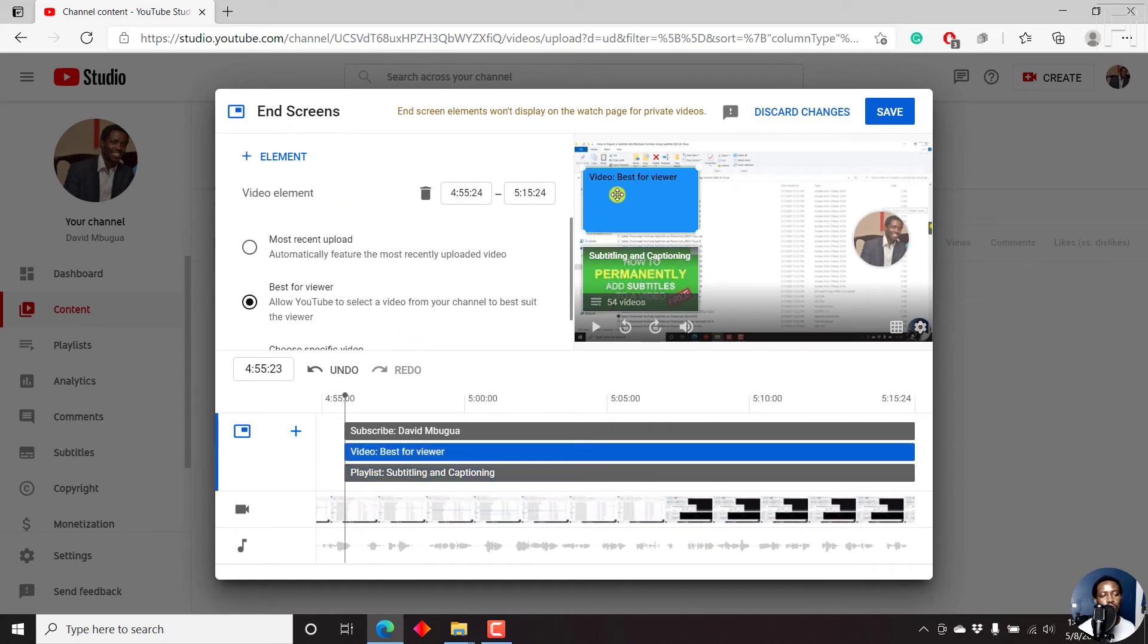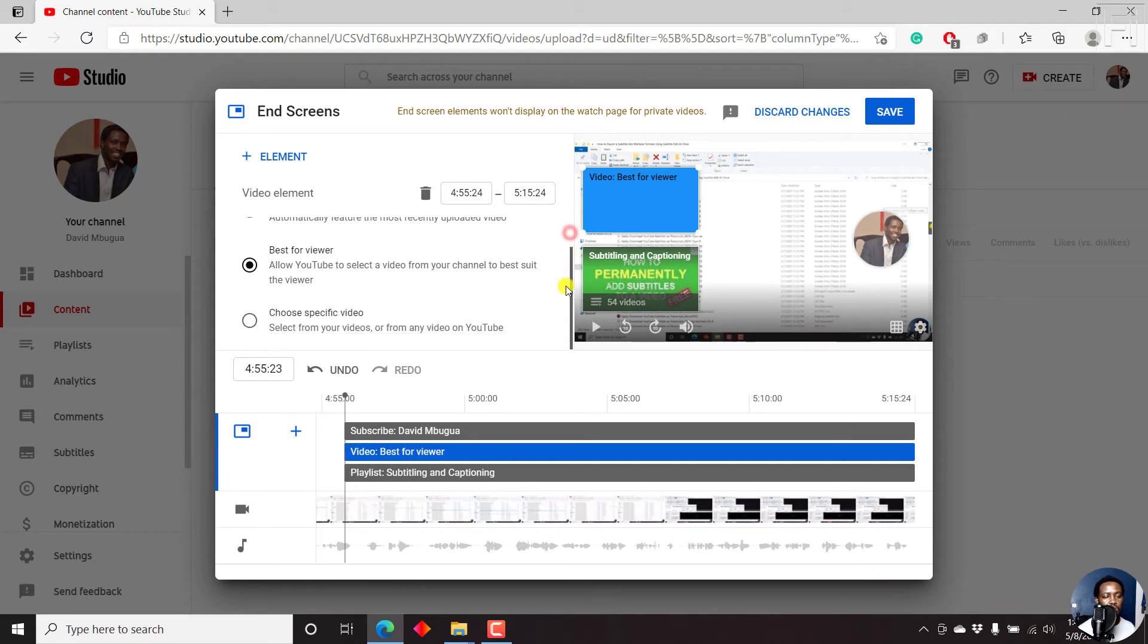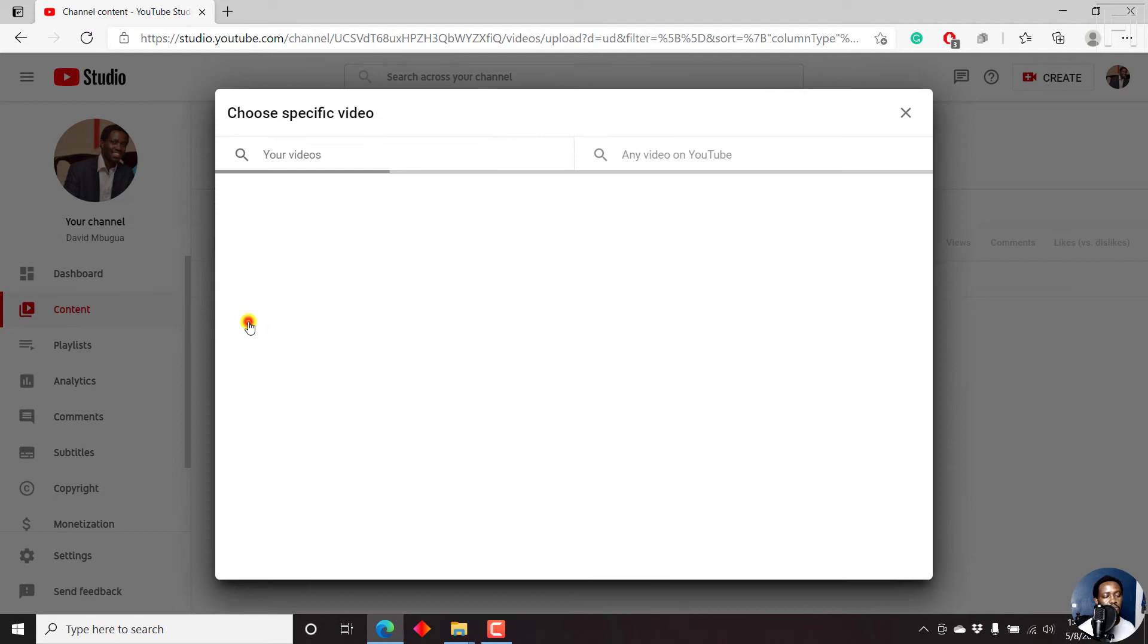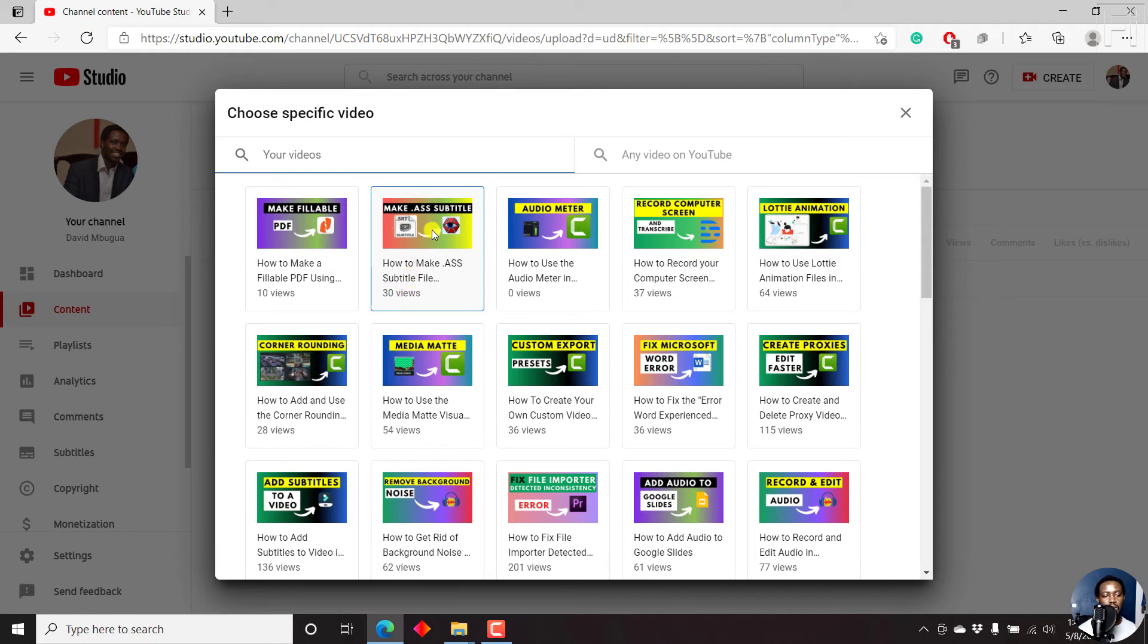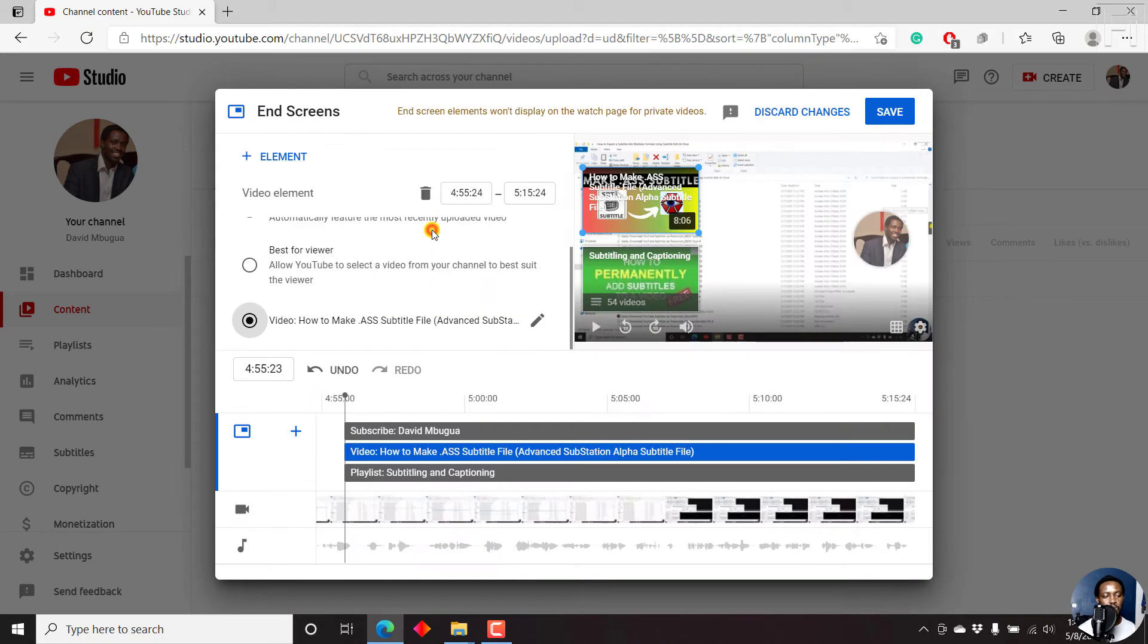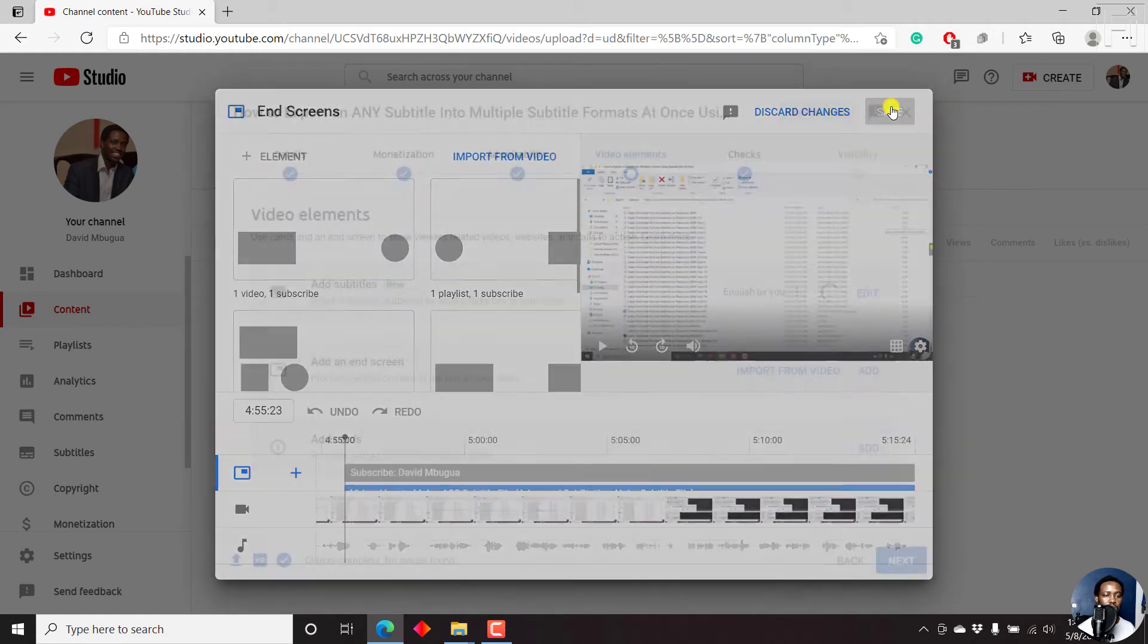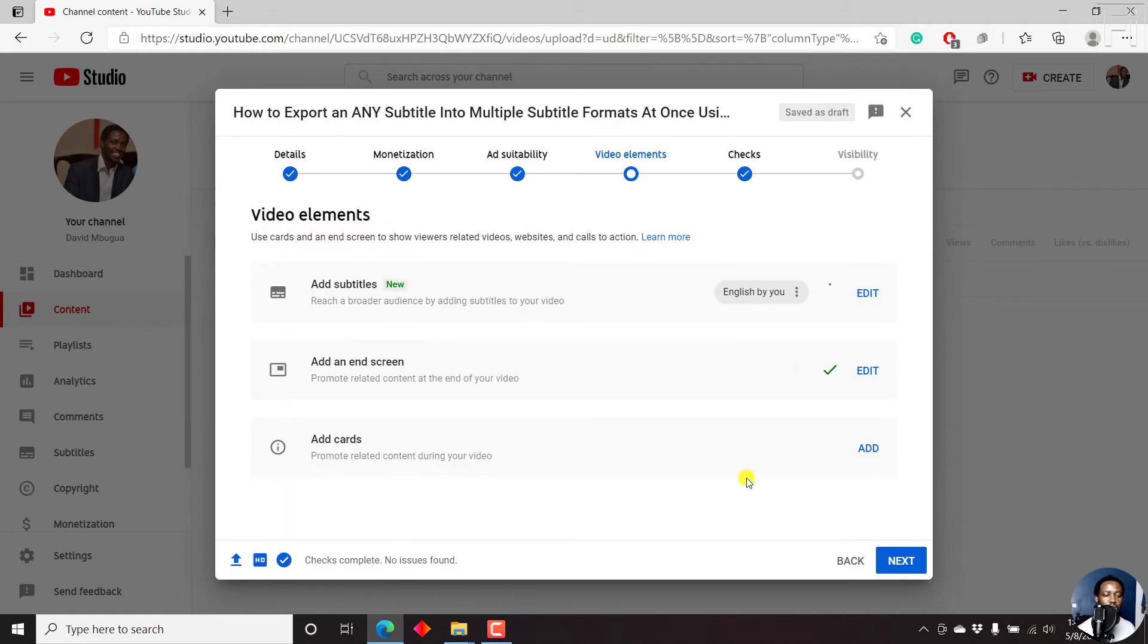And once I do that, by default, YouTube may set video best for viewer. But let's just scroll down and choose a specific video. Let's say I want to show people how to make an alpha substation subtitle file. I'll just click on this particular video. And it's a recent tutorial that I did. And then click on save. Once I click on save, the end screen is added.